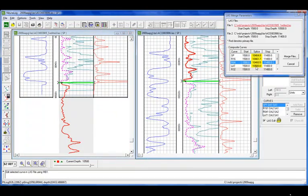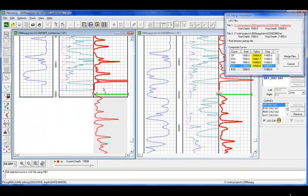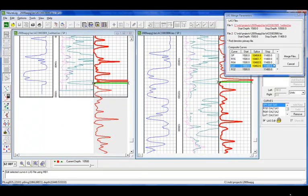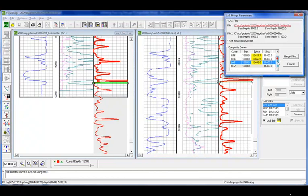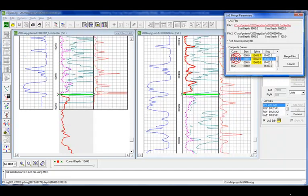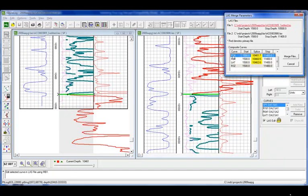Now the other thing you'll notice is the R32 curve is grayed out. Well, what that's telling you is that the R32 only exists in one of my logs. It doesn't exist in the other. So as you see, you see the splice column. It's highlighted in yellow. And as each of them were changed, so now they have different values.